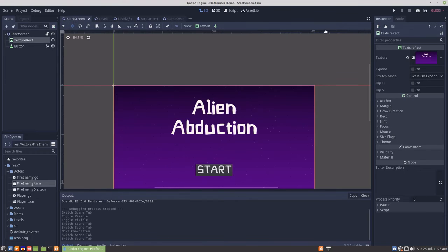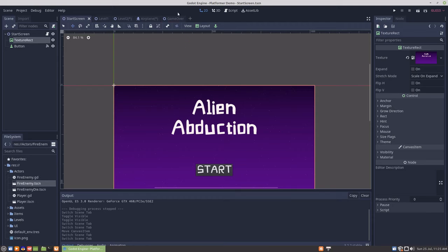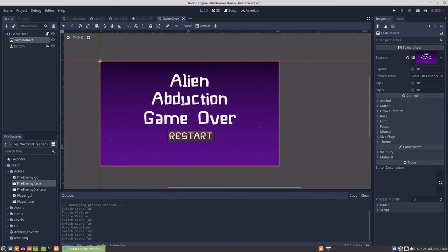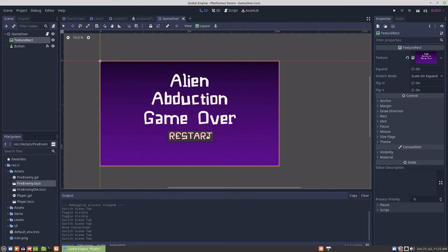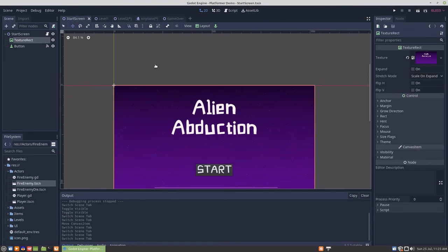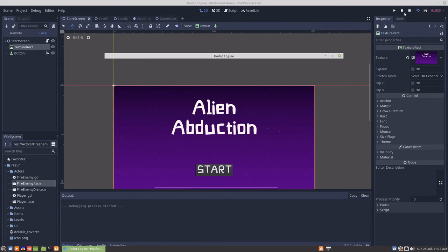We'll just demonstrate. I've given the start and end screens a little bit of artwork. I changed the color rect to texture rect and made something with matching font in GIMP for a start and end screen. We'll just start it up.